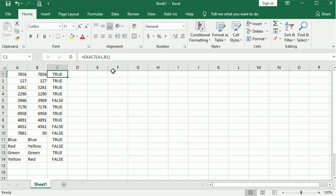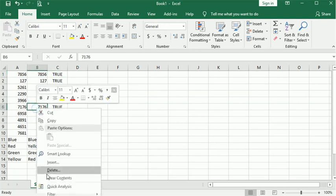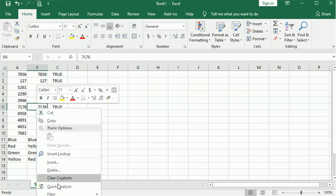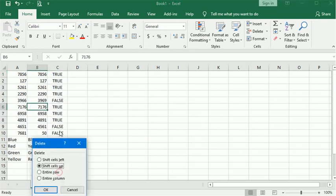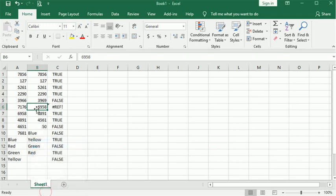But that's really how simple it is to use EXACT to compare two sets of data. Sometimes, if I'm comparing the list and I discover that maybe there's a missing entry in one of the cells, like here, you can see this list is shorter.